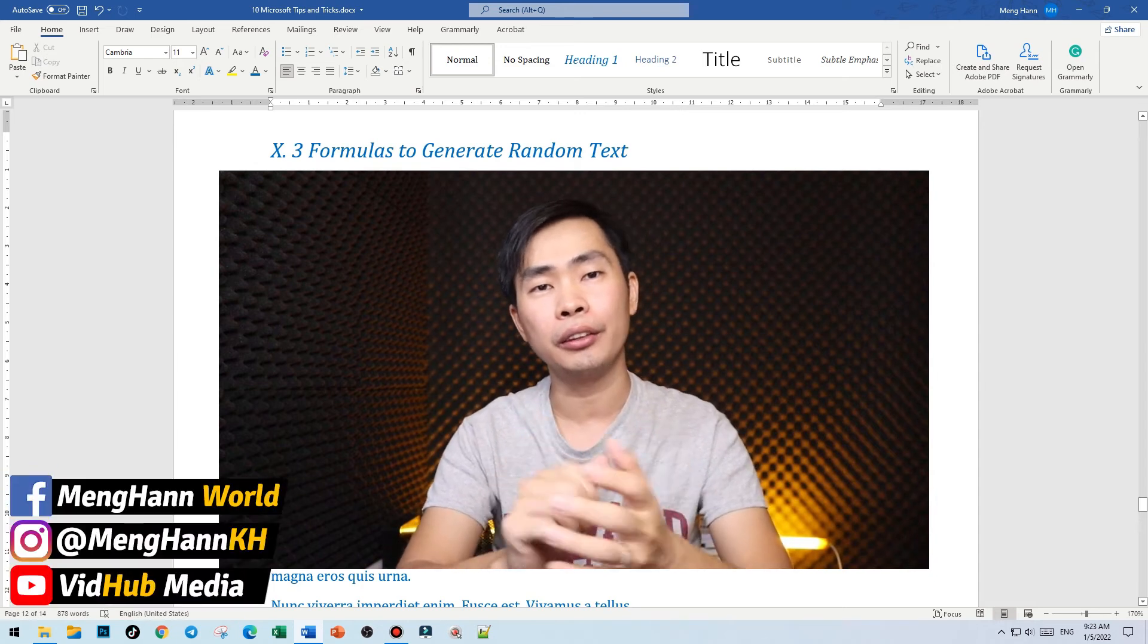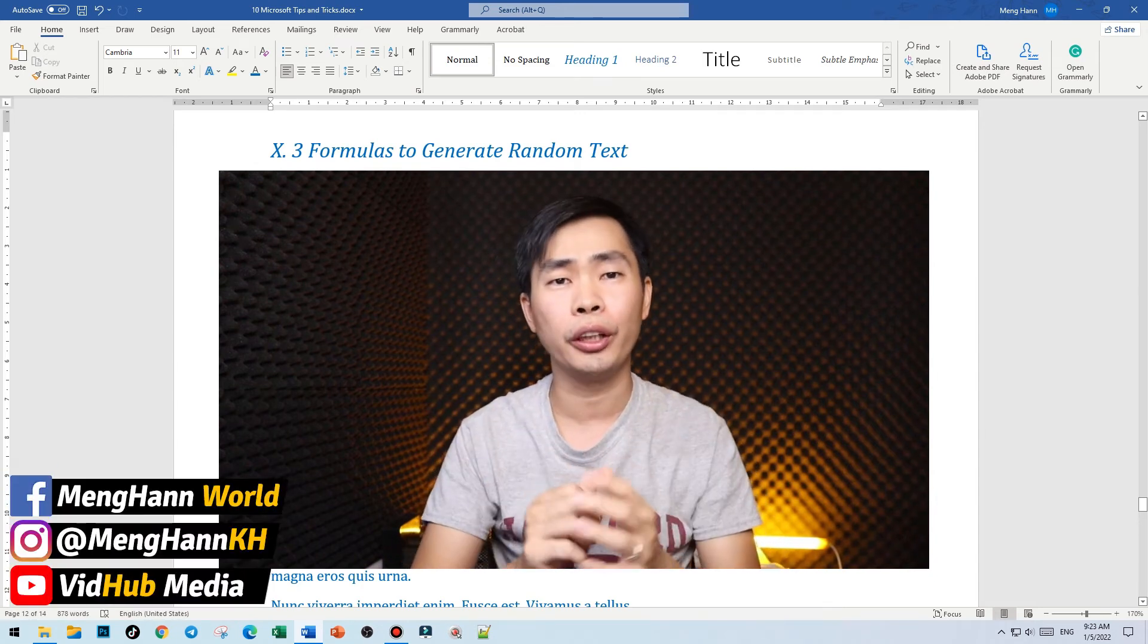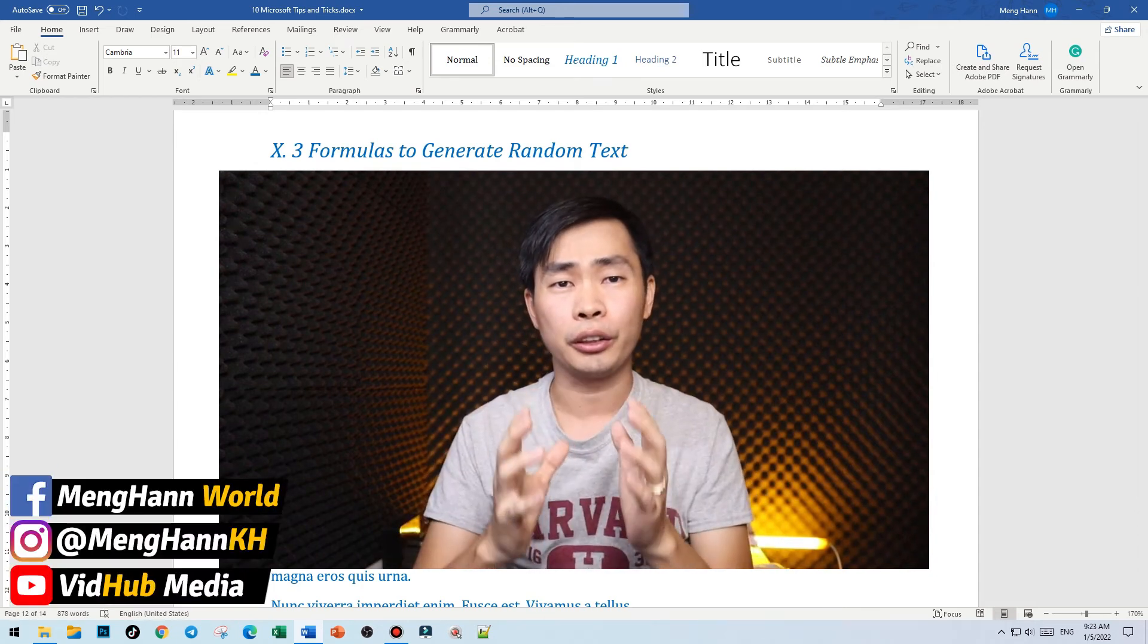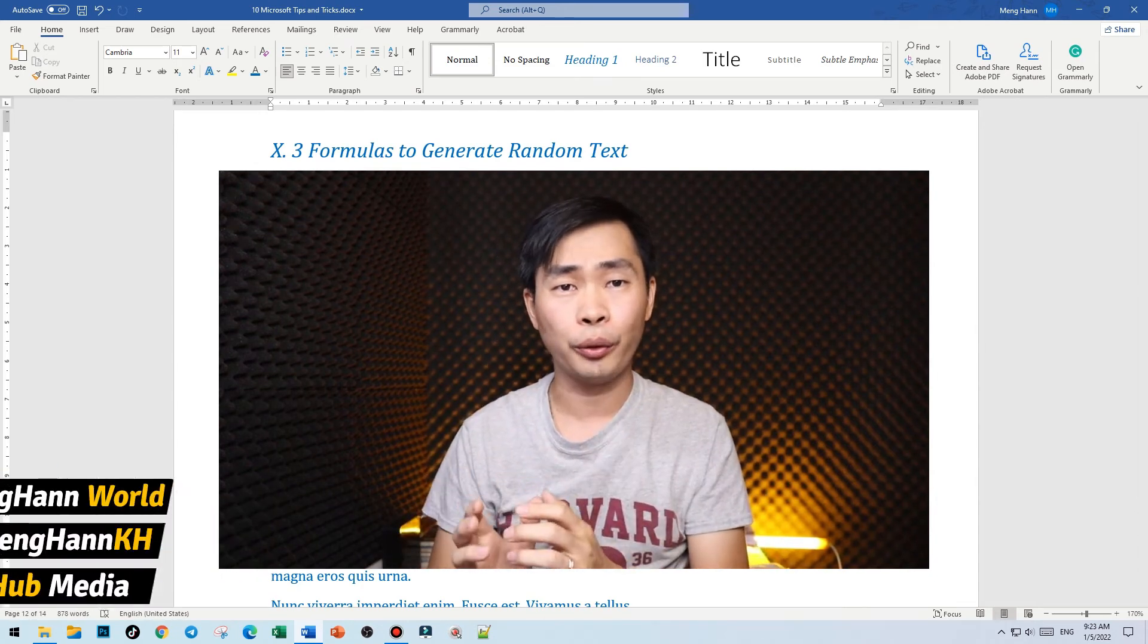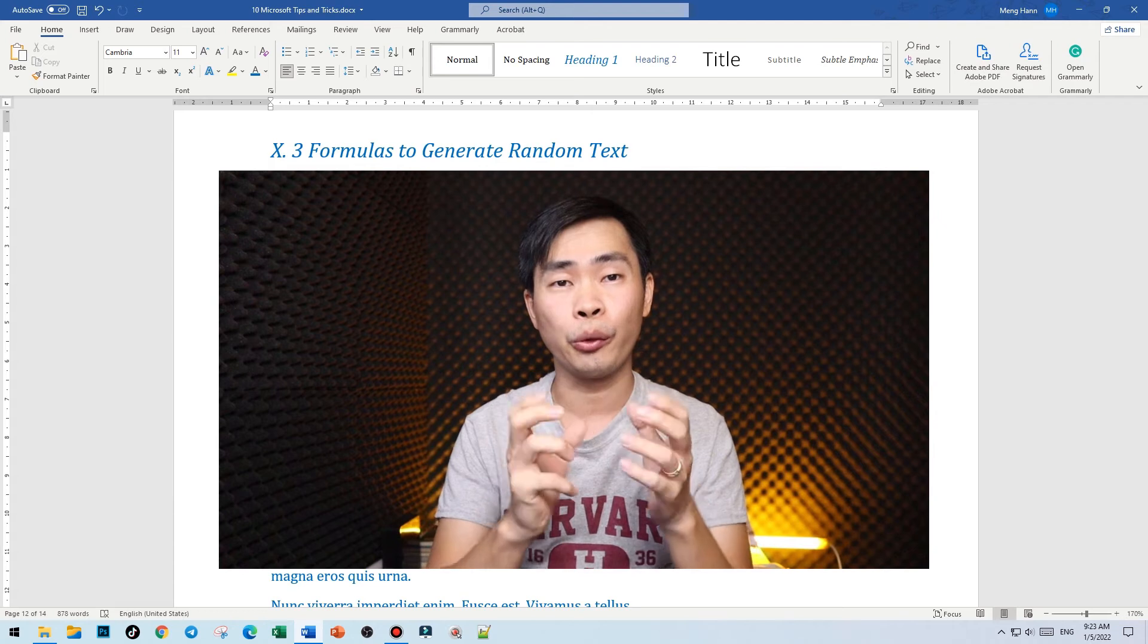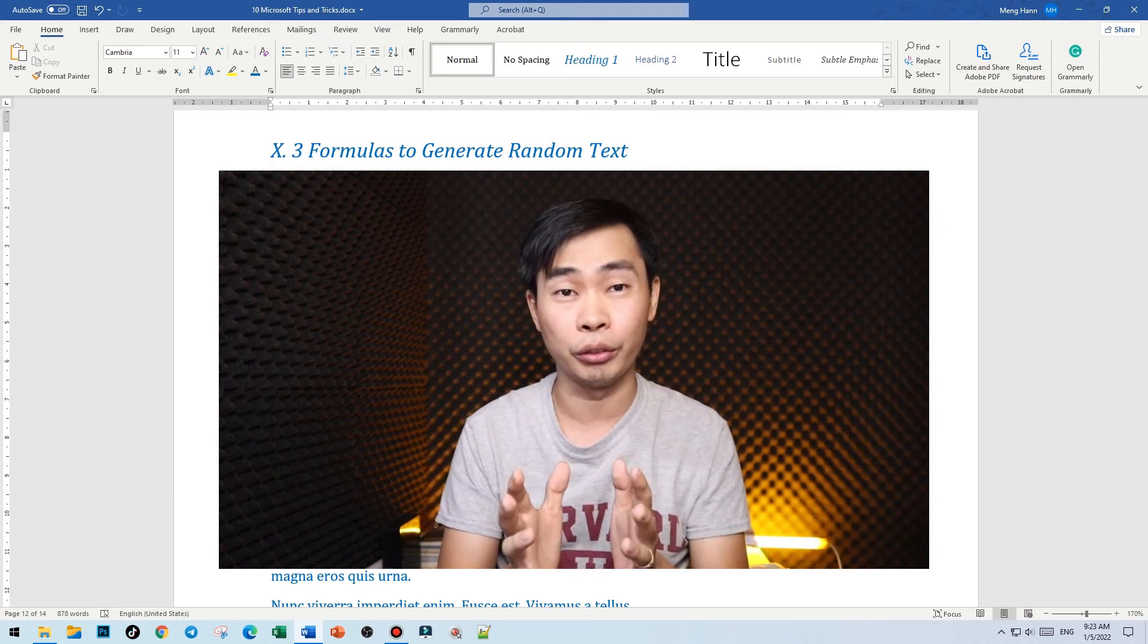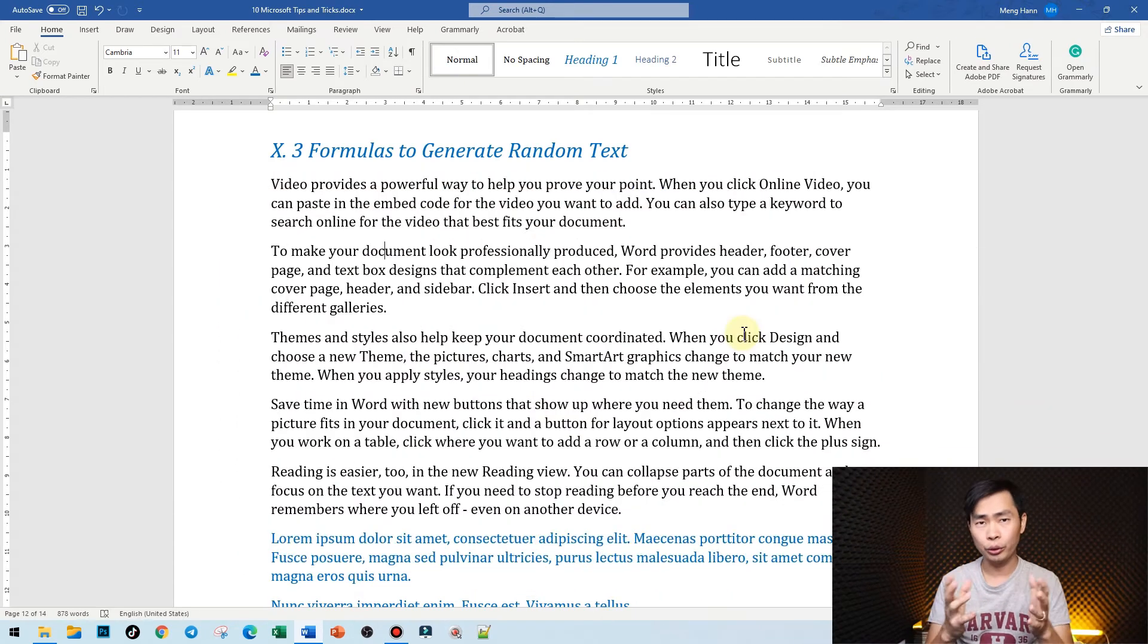Hello everyone, this is MeiHan. Today I would like to show you three Microsoft Word tips and tricks to generate random text in Microsoft Word without using the internet.